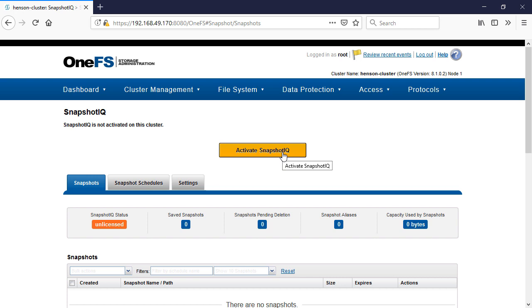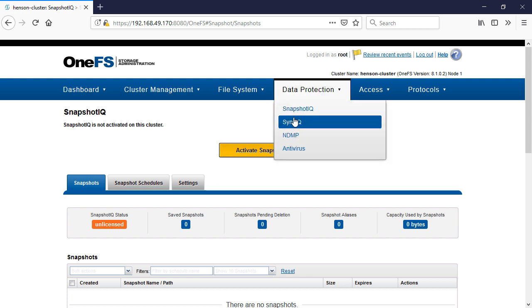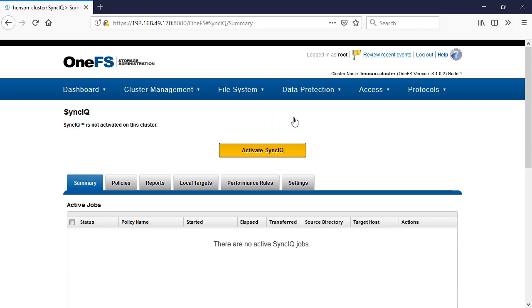Traditionally what you had to do was you had to have a specific number, right? So you had to reach out to your SE who would go through and send over numbers. I had a lot of customers that would say, I want to test out snapshots or maybe I wanted to test out SyncIQ and you needed to send over a license key.